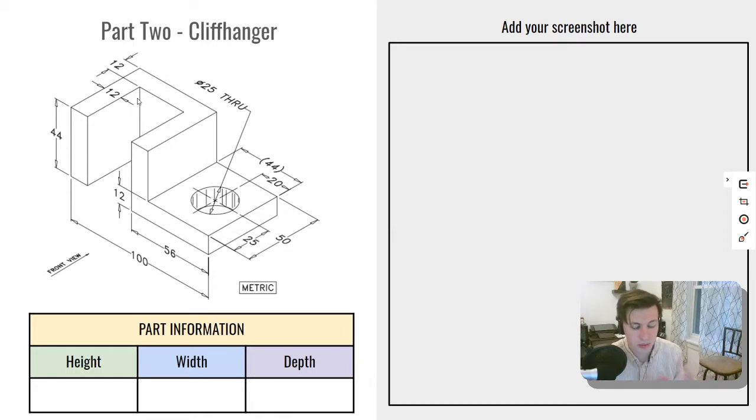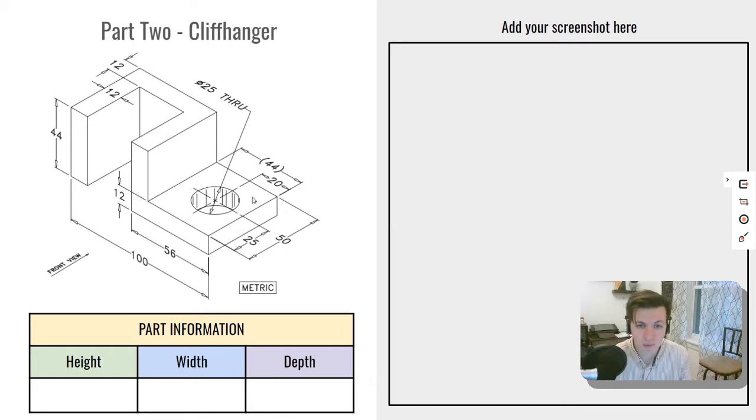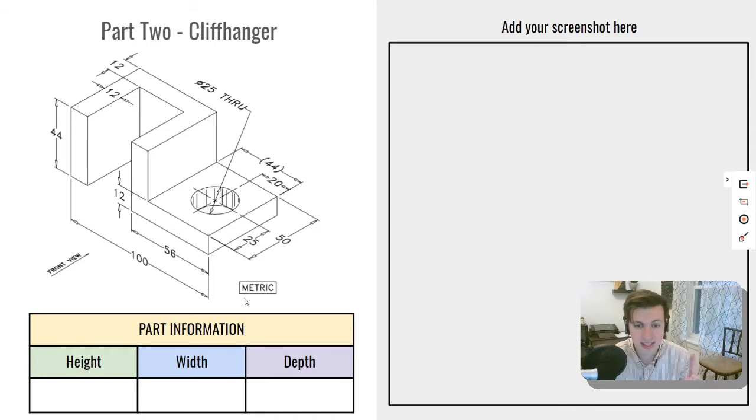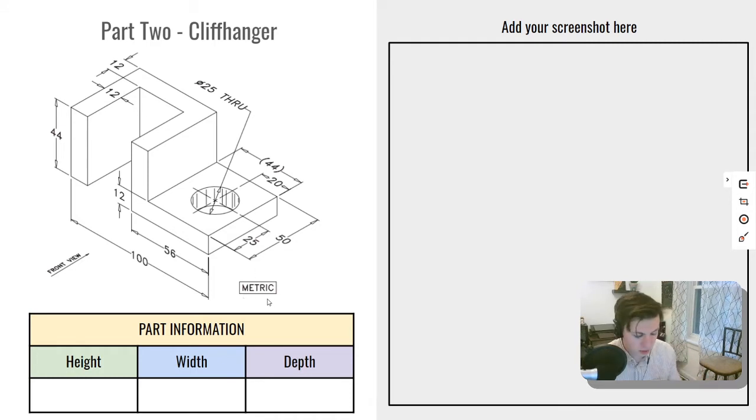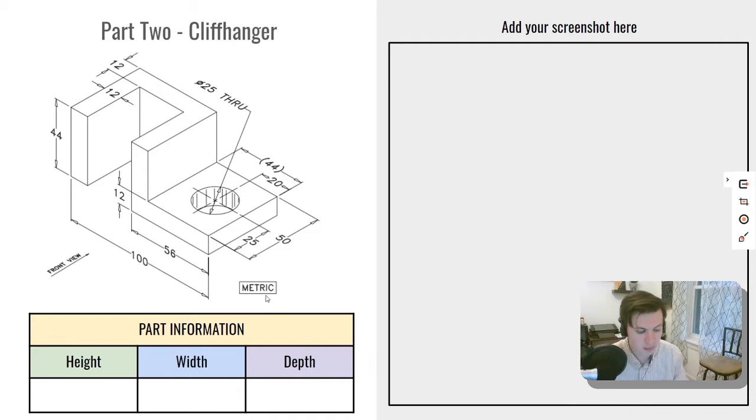So we're going to learn two different things. First and foremost though, this part is a metric part, so we're going to have to set up some things different inside of our document.